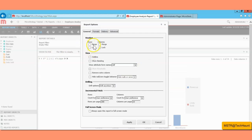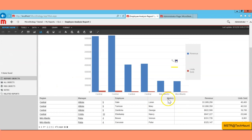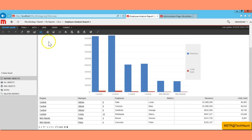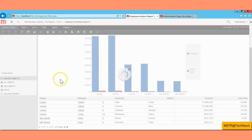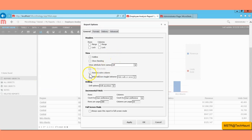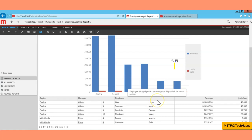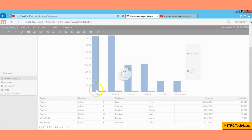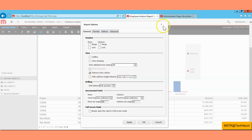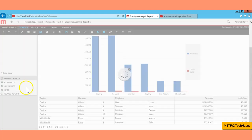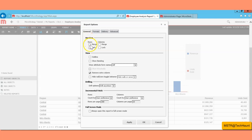In Report Options you can merge rows. Also, the metric name column showing in the report looks unnecessary — to remove it, go to Tools, Report Options, and click Remove Extra Columns, then Apply and OK. That column is removed from your report. To merge rows, go back to Tools, Report Options, and select Merge Rows, then click OK.